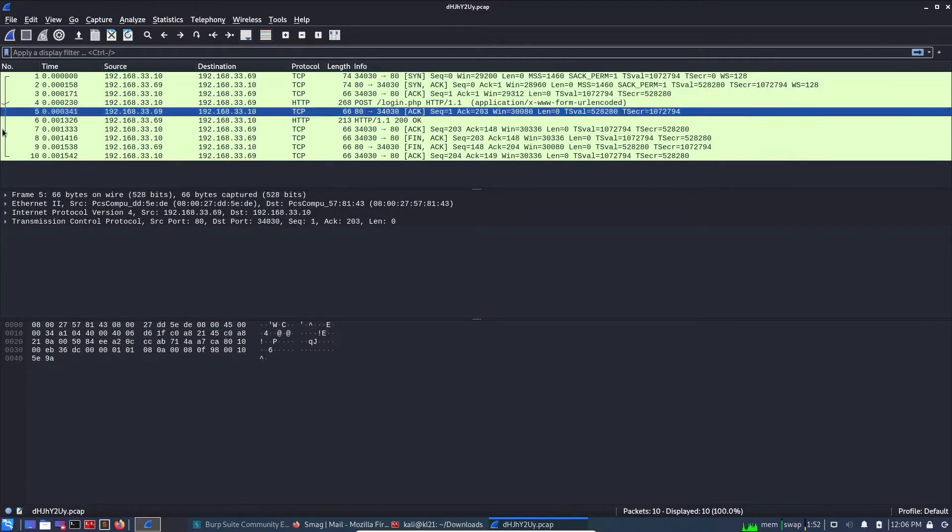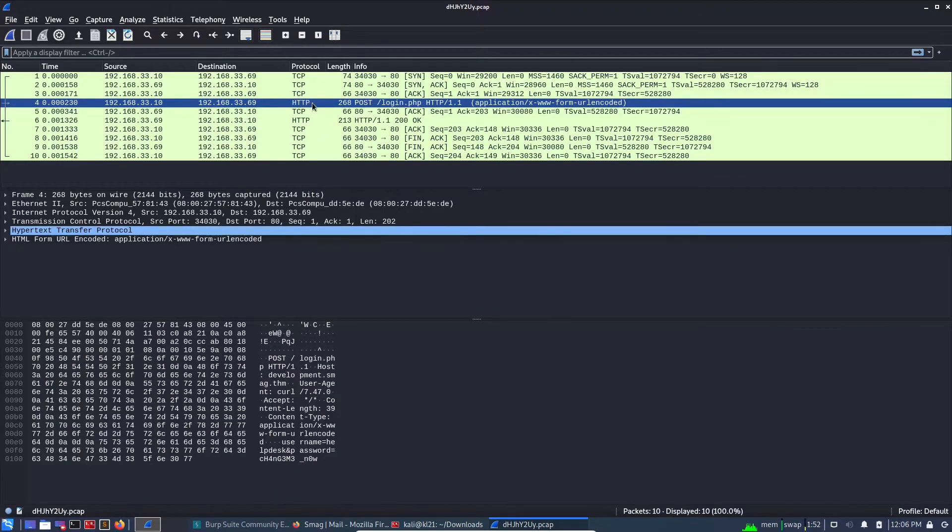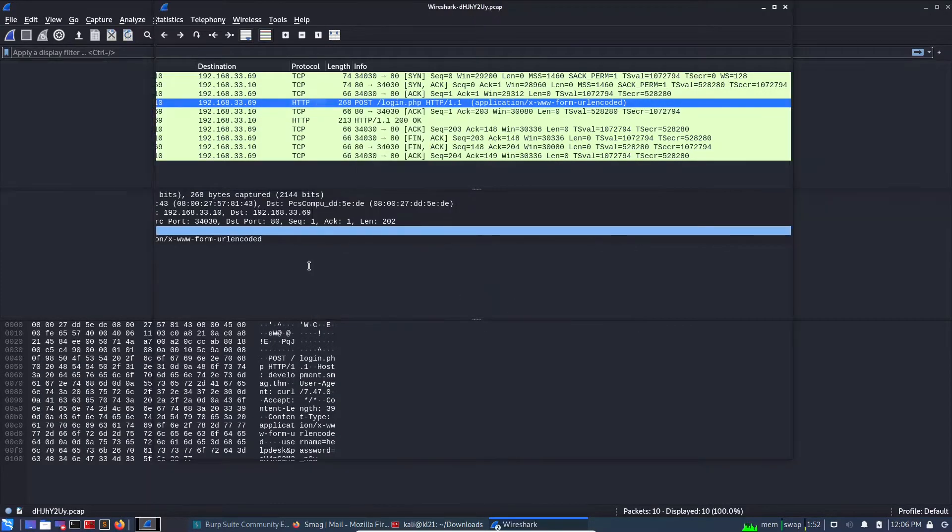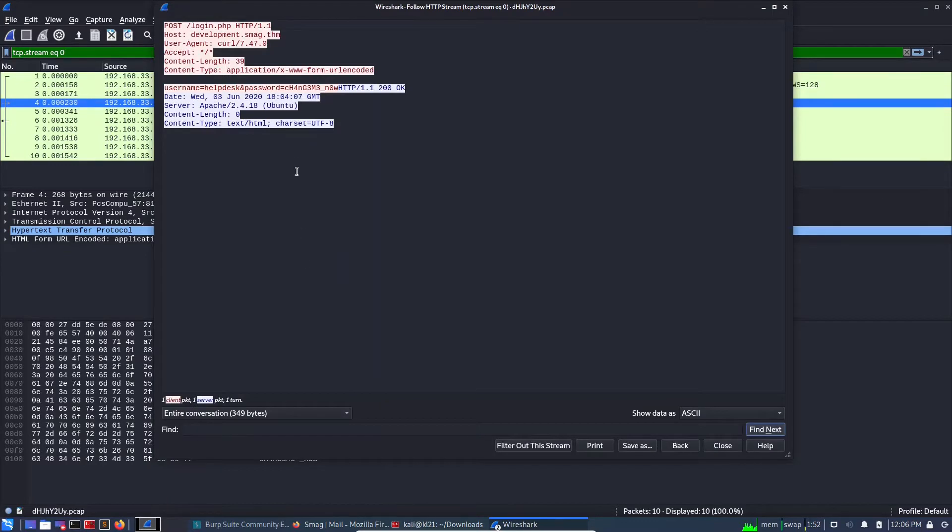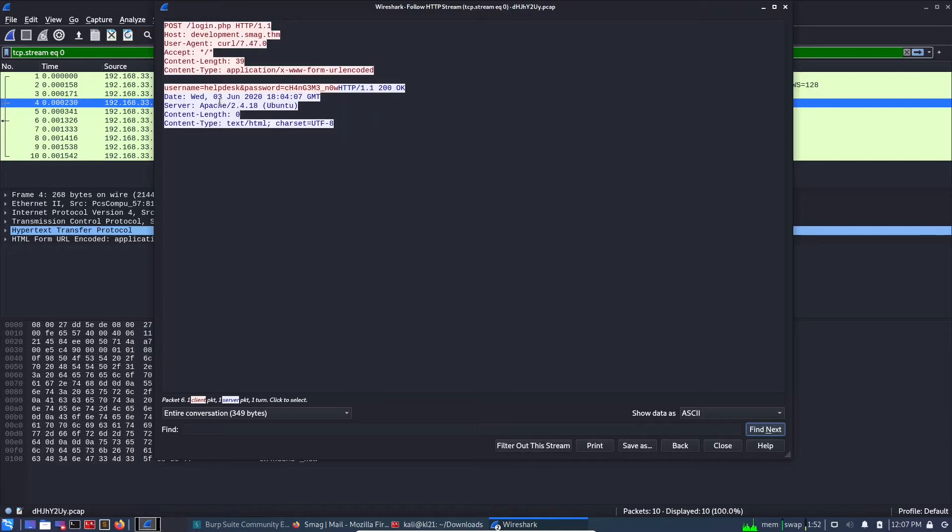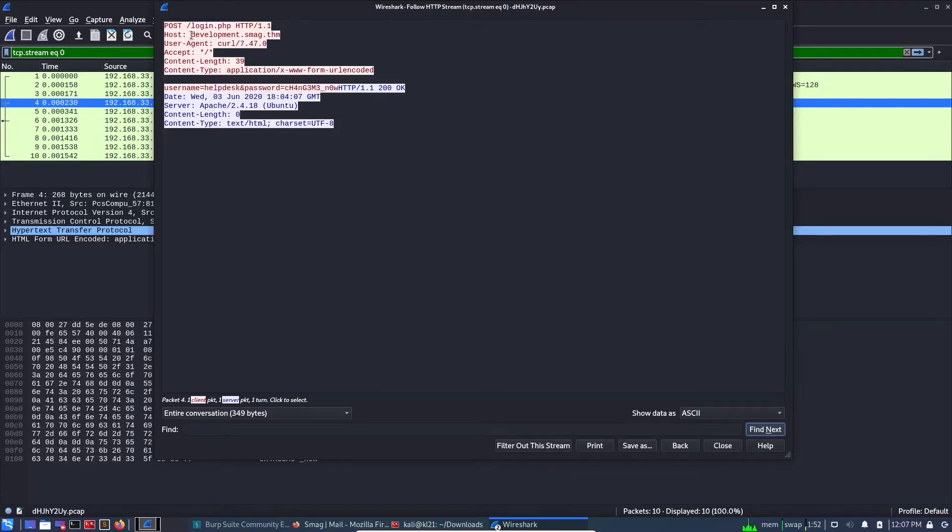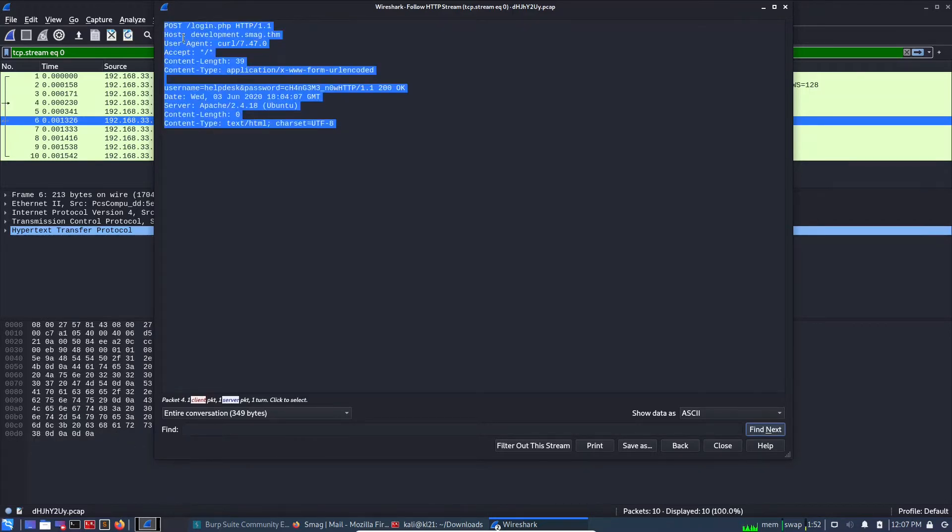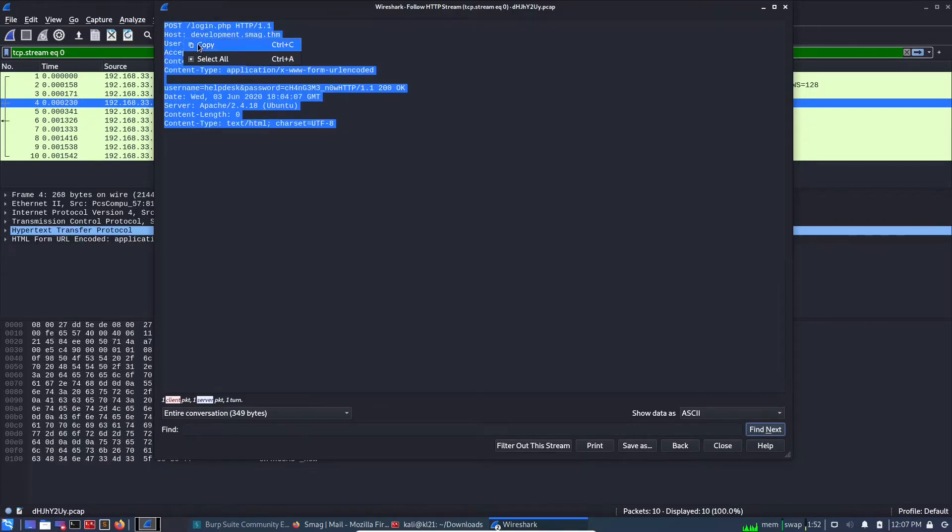Wireshark is on. Let's open the file which was just downloaded. So there are only 10 packets and it looks like this is a single conversation. So let's see what has happened on HTTP. Follow HTTP stream. So we found some details here. First of all, there is a username and password, and then there is an address called development.smag.thm.